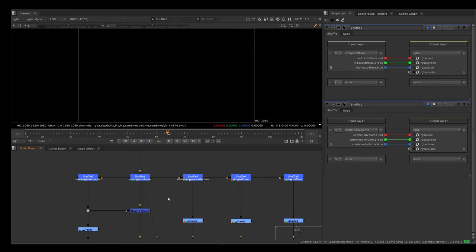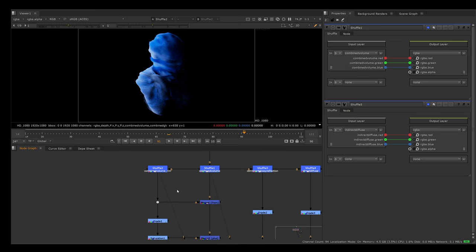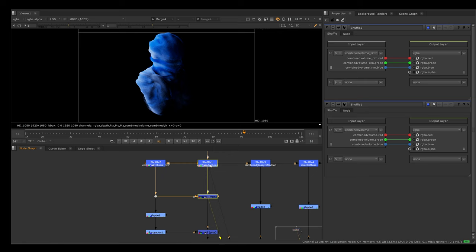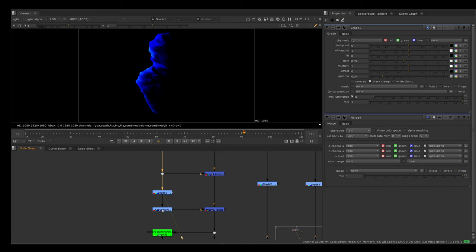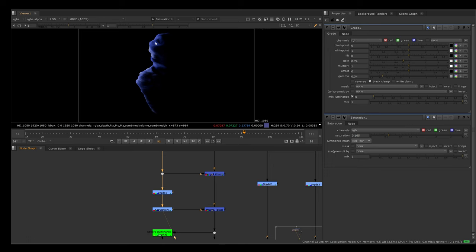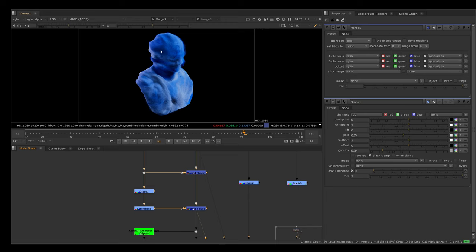What I was noticing in this combined volume pass is that the rim light was way too strong and was producing some strange artifacts. So I shuffled out the rim light just by itself and then removed it from this combined volume pass using a from merge. Then I went ahead and color graded the rim light AOV by itself. I gained it down, gammed it down, and used a saturation node to remove some of those colors. Then I plussed it back on top of the combined volume.